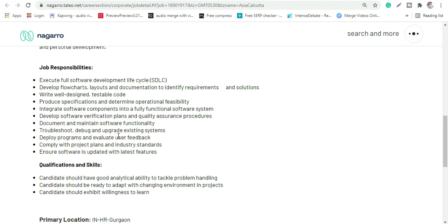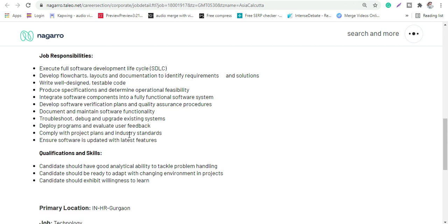Then you will troubleshoot, debug and upgrade the existing system, document and maintain software functionalities, ensure software is up to date with the latest features. So you have to ensure about these. Basically it's a software development profile.